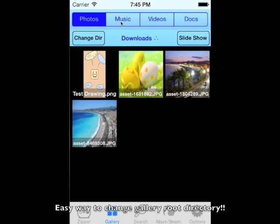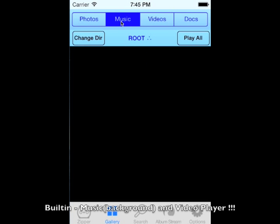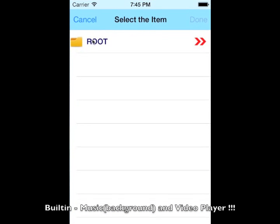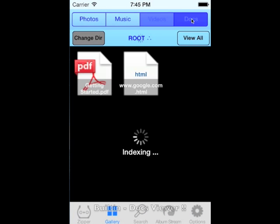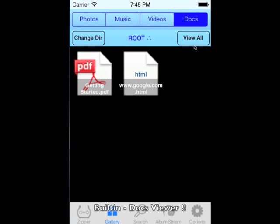Zipper has a built-in music player that supports music even if your app is in the background. The built-in Documents Viewer helps you to view multiple documents.